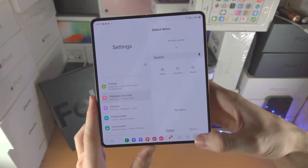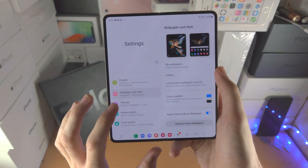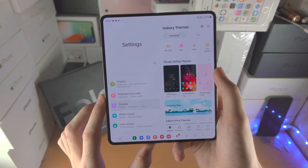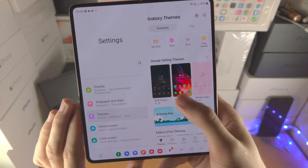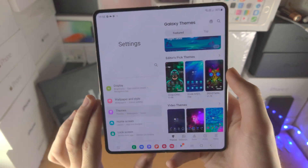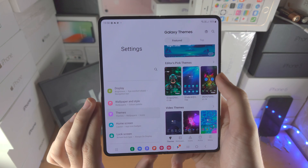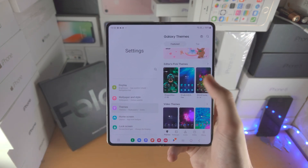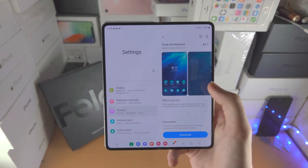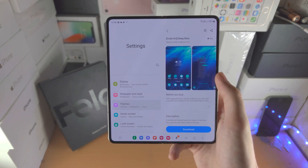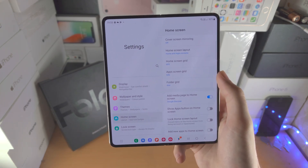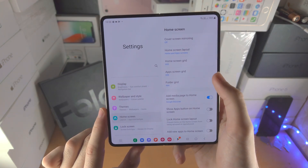Then we have themes, which will bring you into Galaxy Themes where you can see all the different app icons — that's what a theme is, it changes all the app icons on your device. Some are paid, some are free. Just tap on the one you want, download it, and apply it to your device. Then you have the home screen settings.